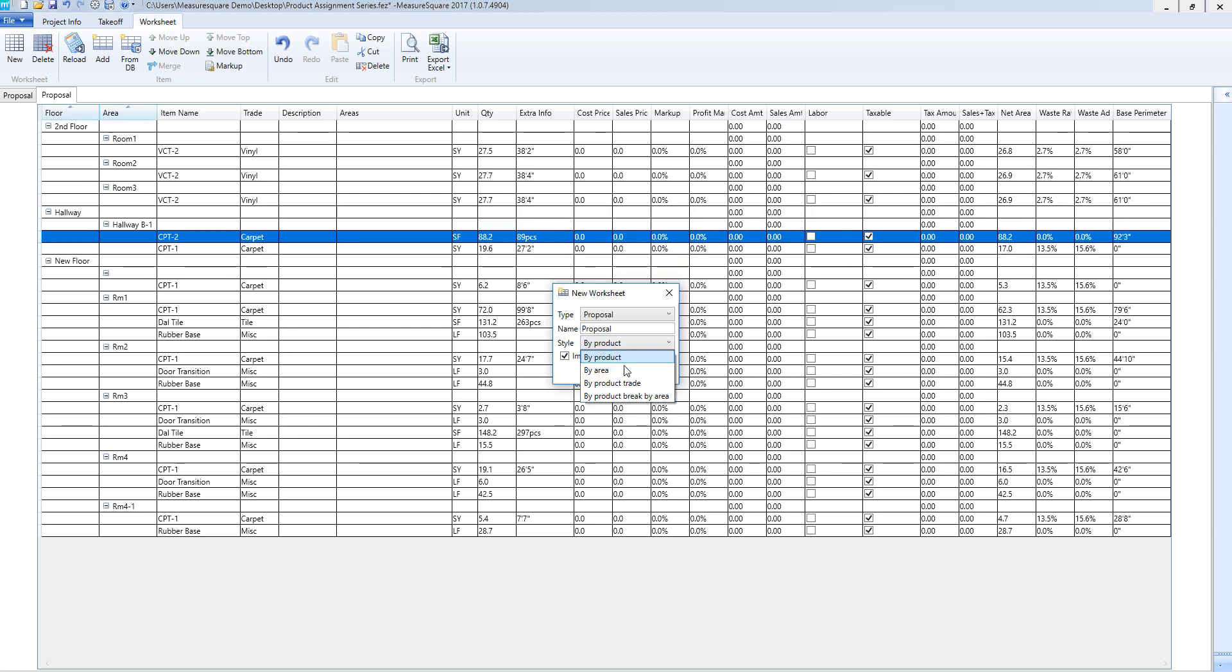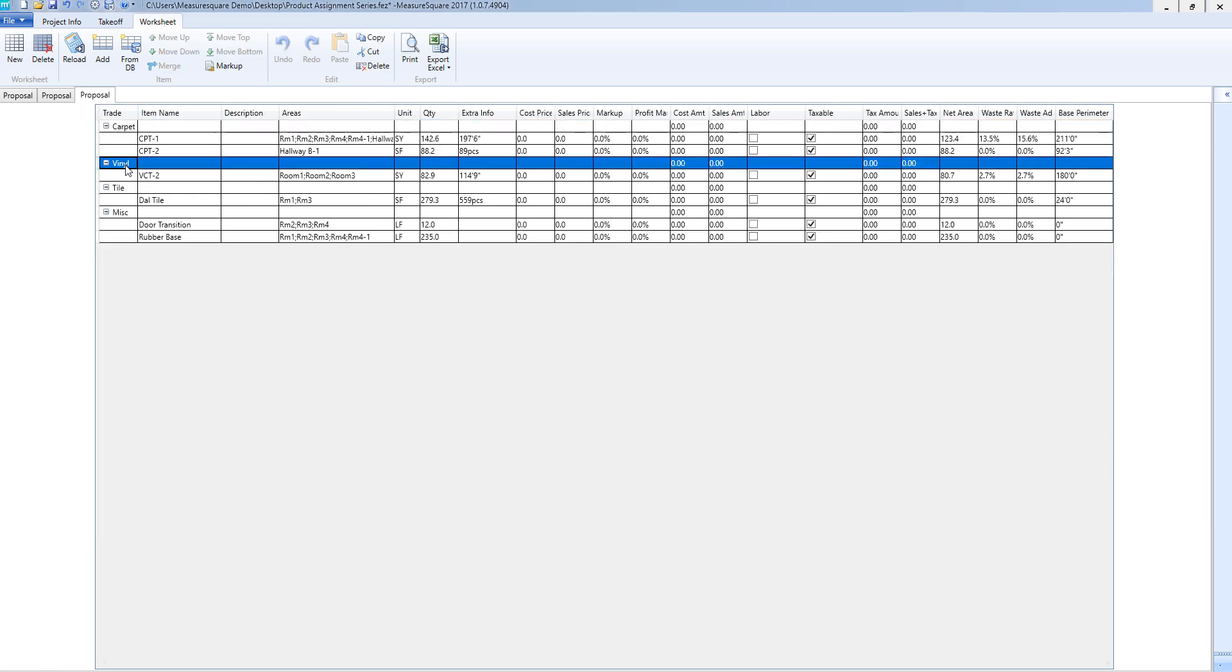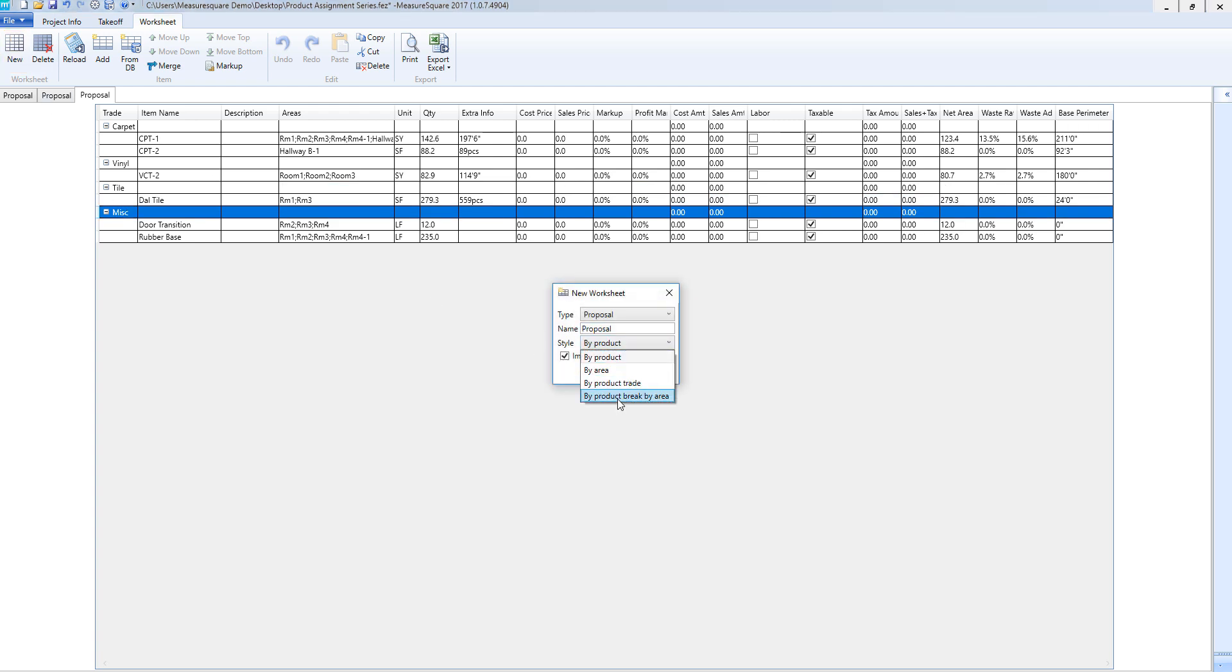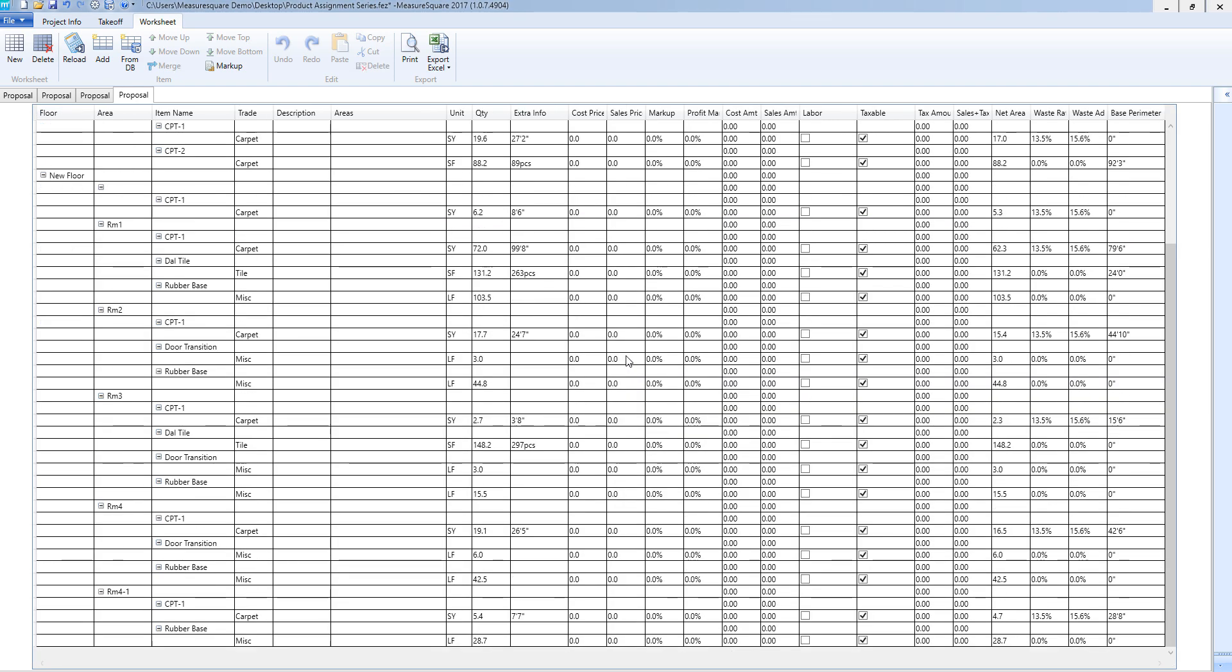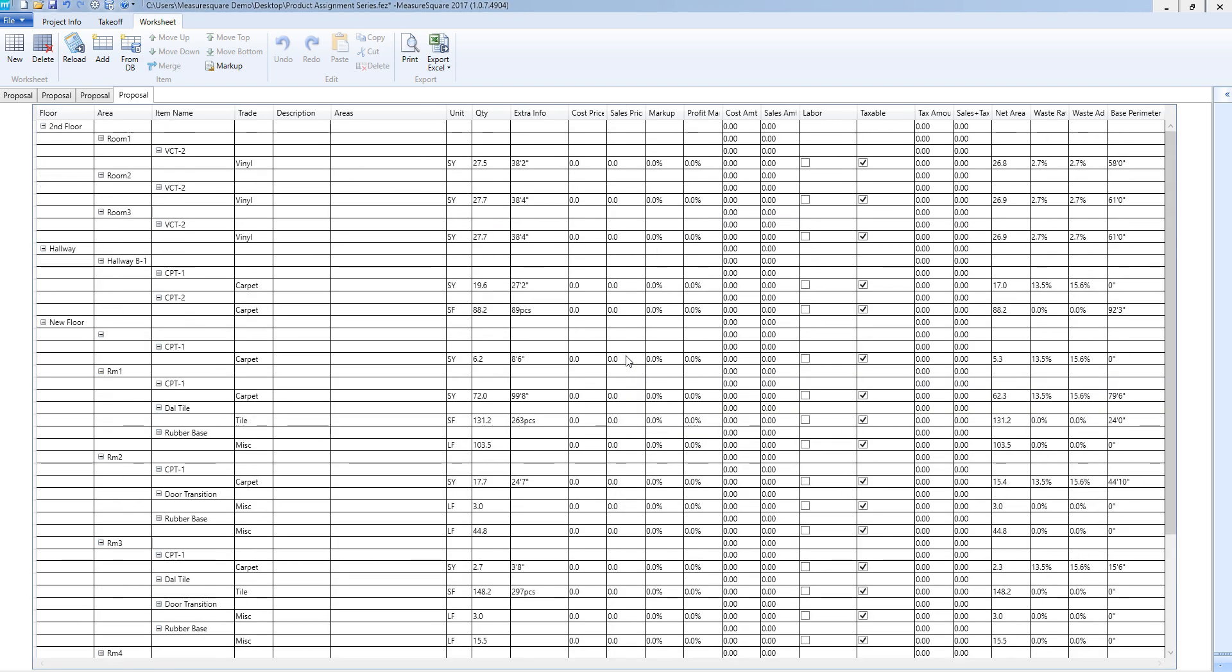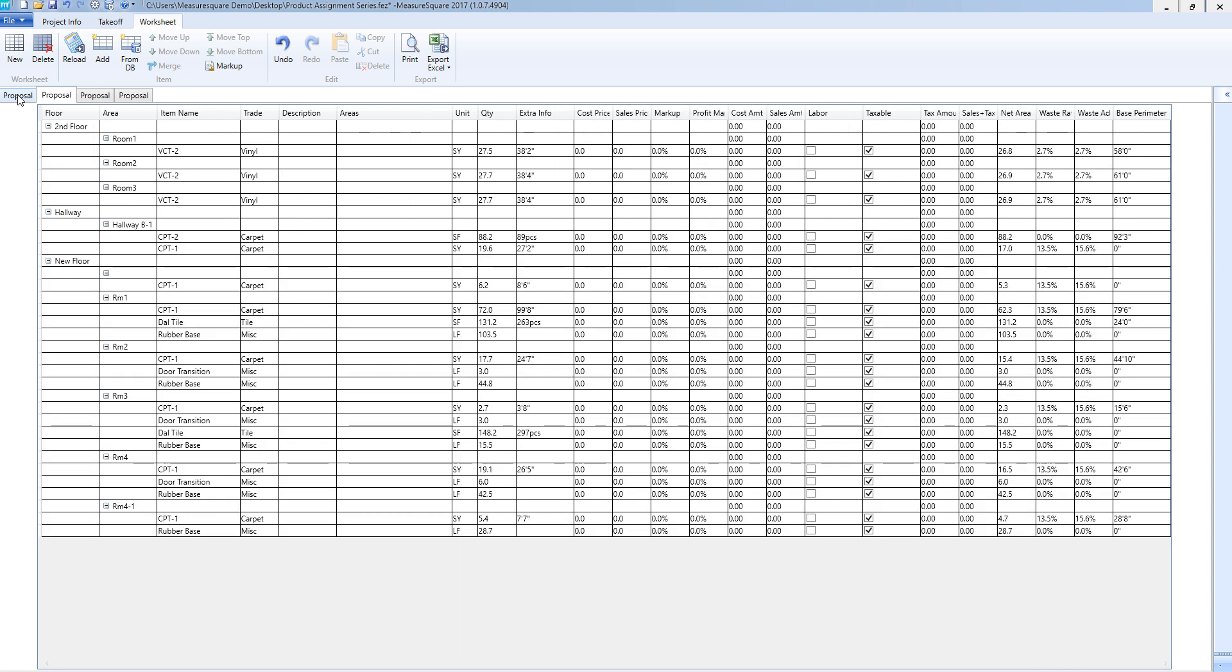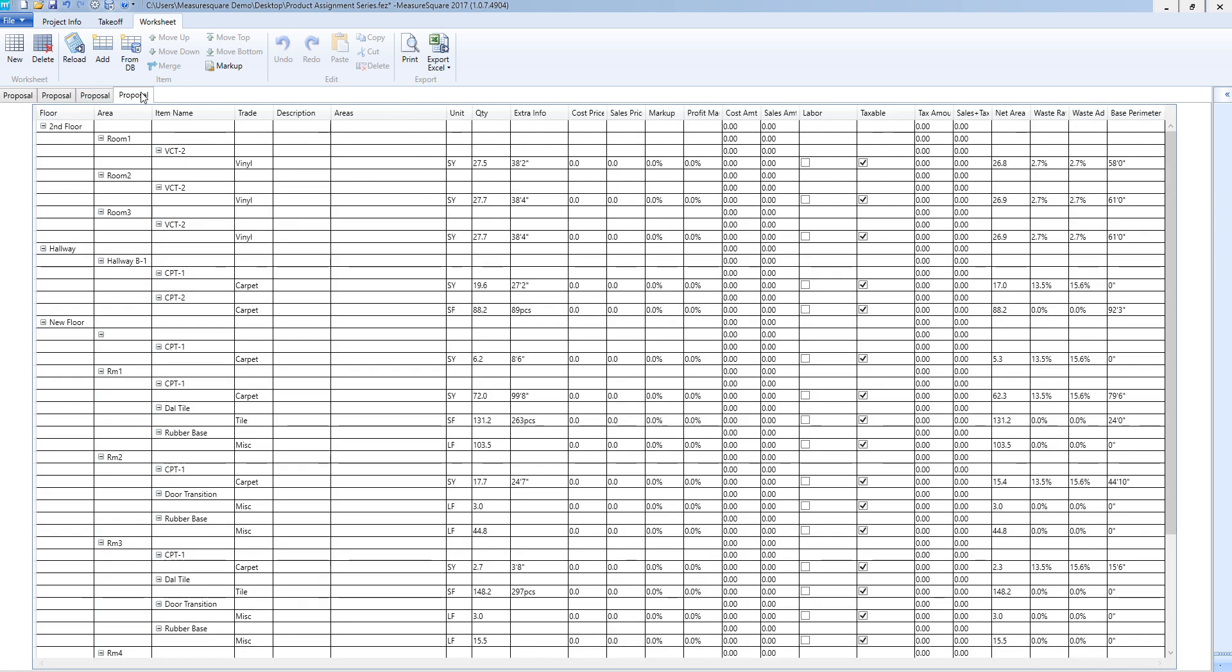I will now create a worksheet by product trade and by product break by area as well. Notice that all these worksheets are the different ways we can organize our quantities and that we can eventually add to our report as well.